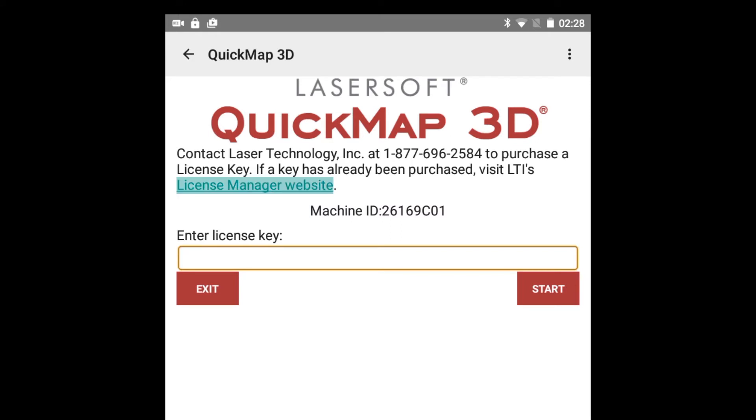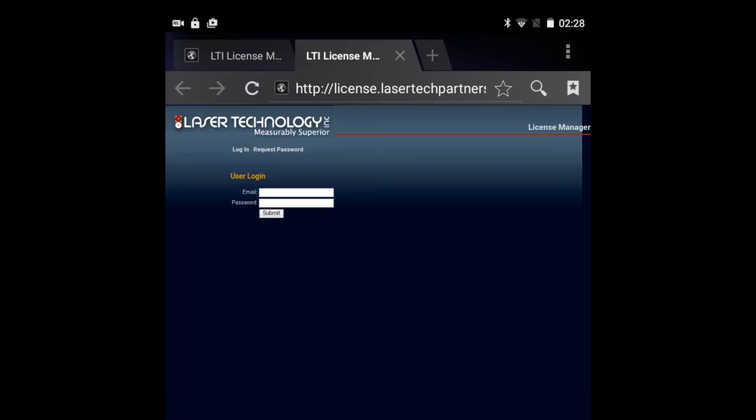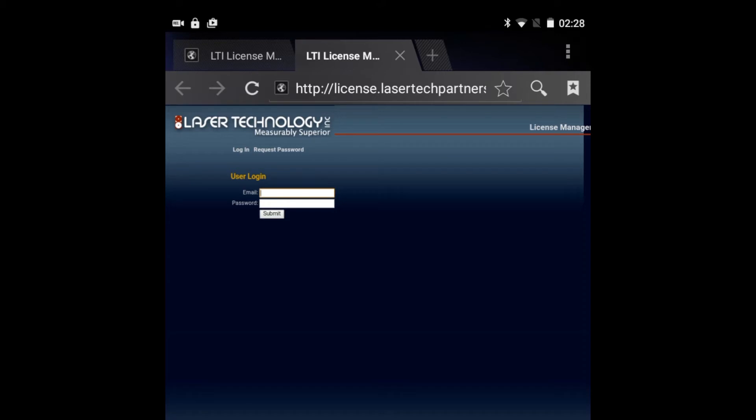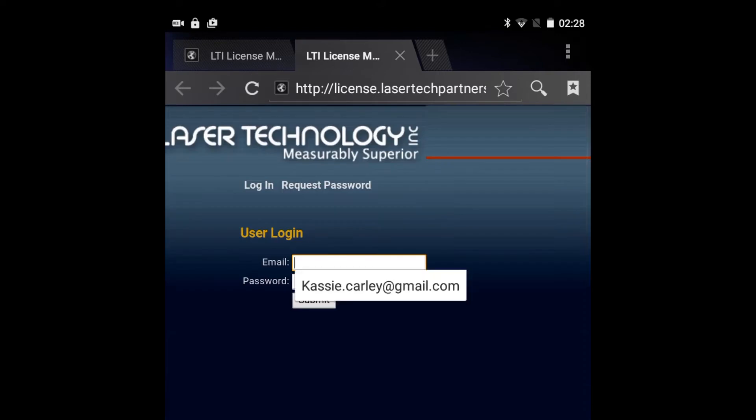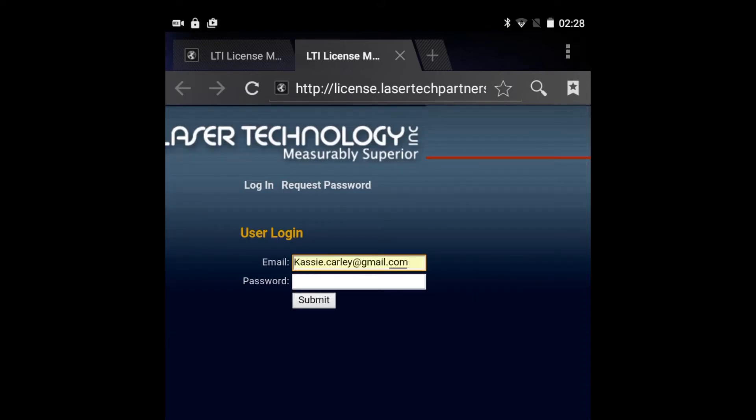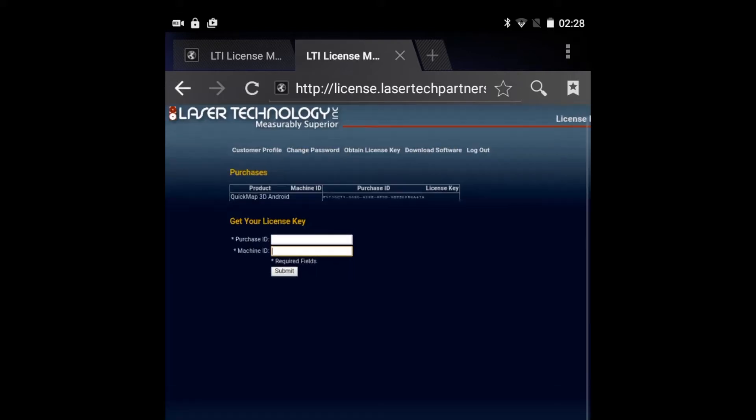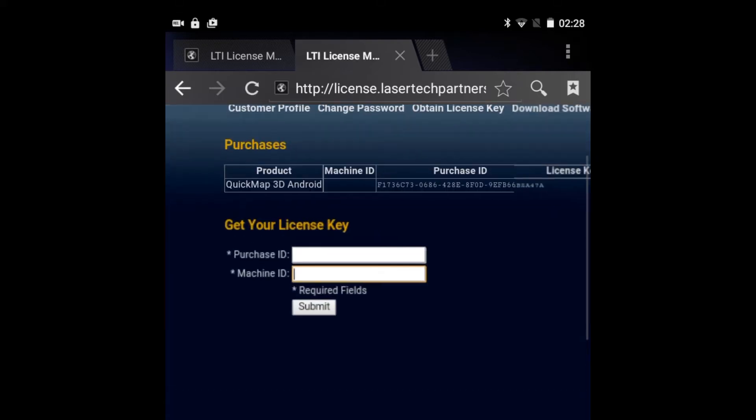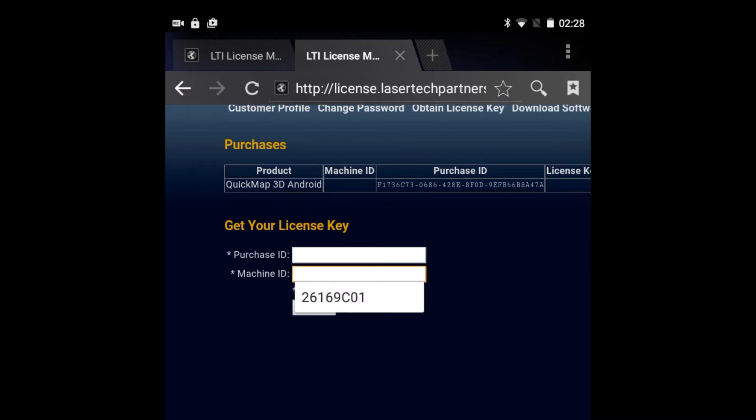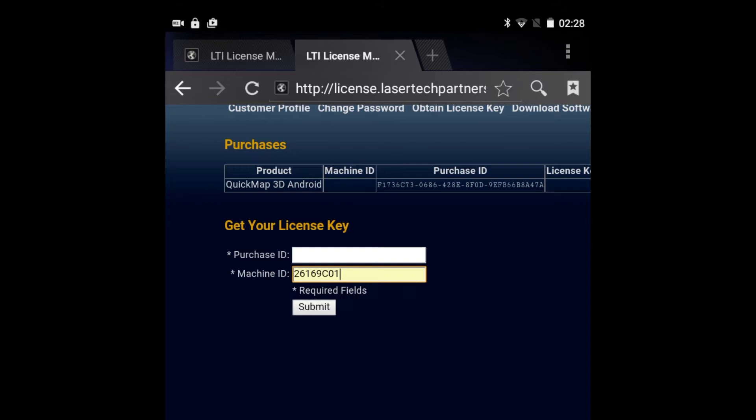Tap the License Manager website link. You should have received a temporary password from licensing at lasertechpartners.com via email. Enter your email address and temporary password. Enter your machine ID. If you copied it to the clipboard, simply tap and hold to paste it into the machine ID entry field.